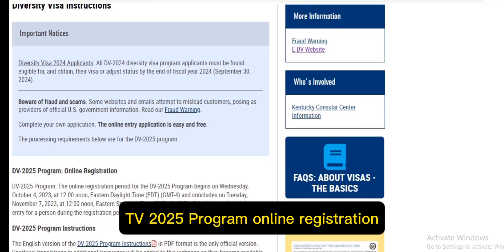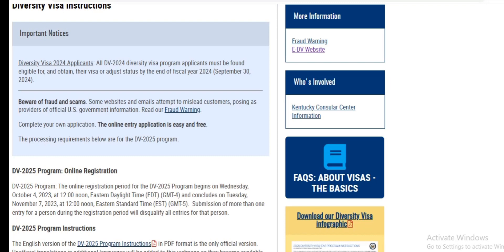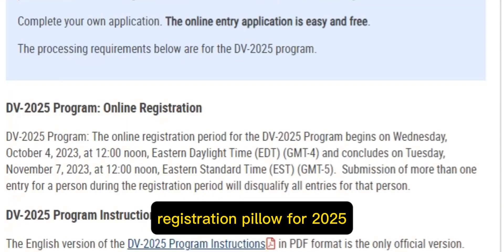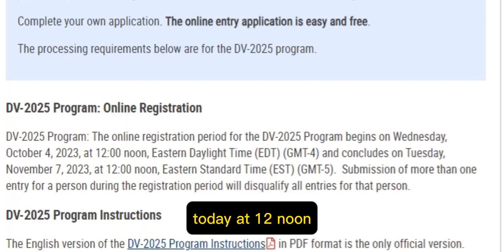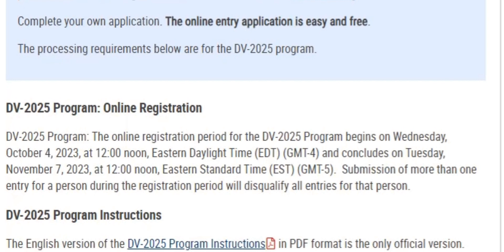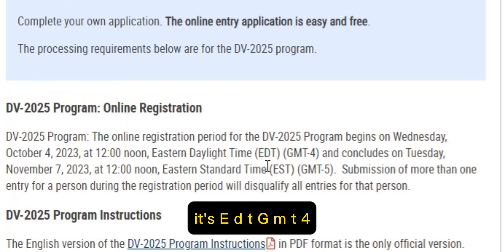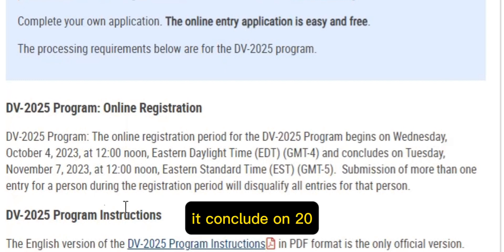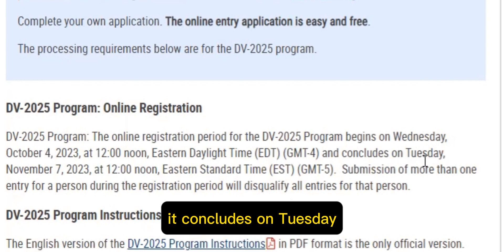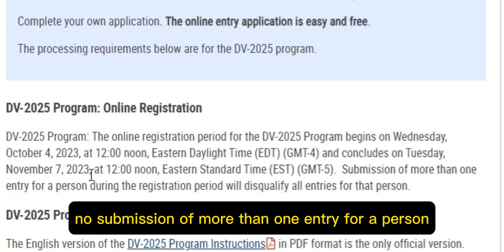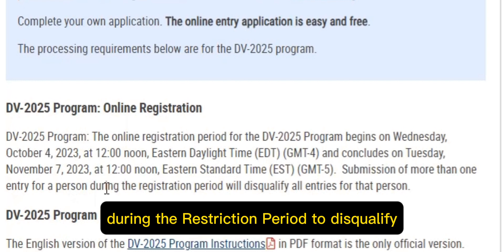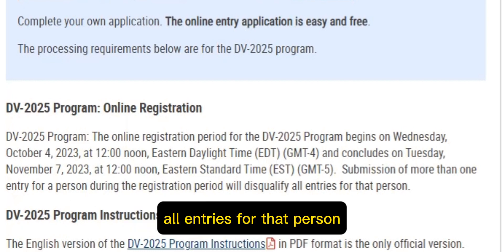The registration period for the 2025 program begins on Wednesday, October 4th, 2023 at 12 noon Eastern Daylight Time (EDT, GMT-4). It concludes on Tuesday, November 7th, 2023 at the same 12 noon. Submission of more than one entry for a person during the registration period will disqualify all entries for that person.